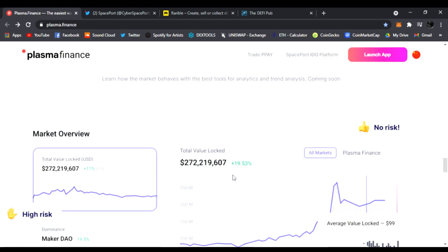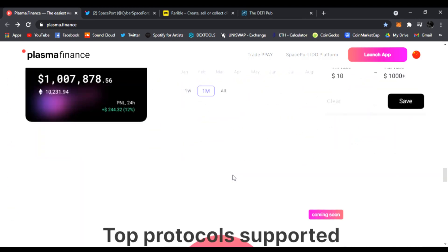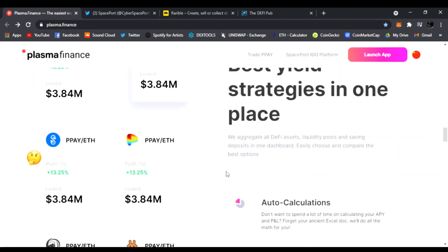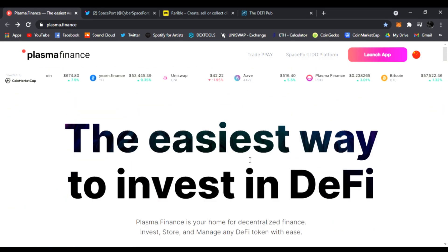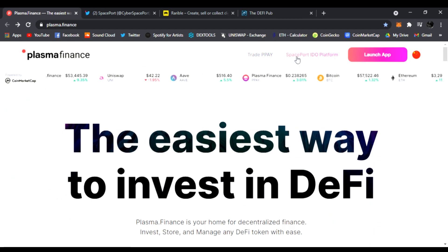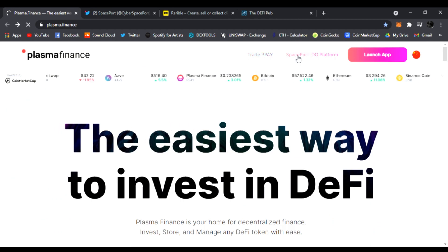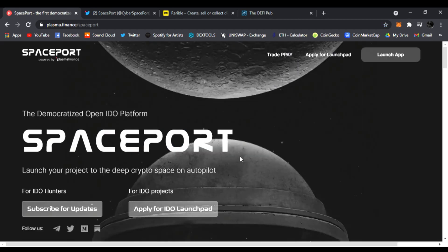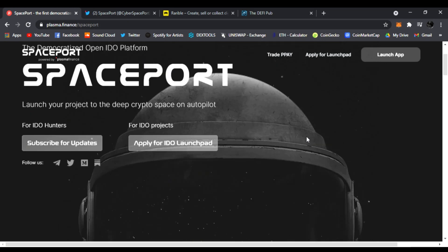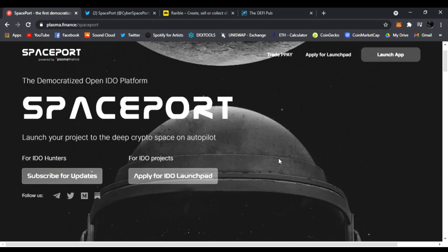This is an amazing time to get into Plasma Pay. They're also launching Spaceport IDO platform. This is going to be like the next launchpad, kind of like PolkaStarter or Paid Network, where you get to participate in upcoming IDOs in the Plasma Finance ecosystem. Any projects interested in entering can apply.